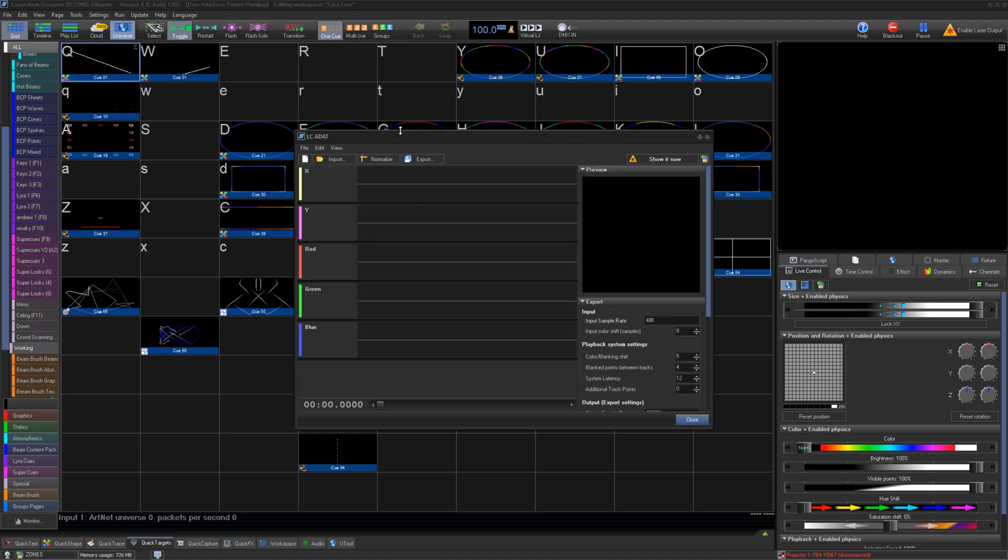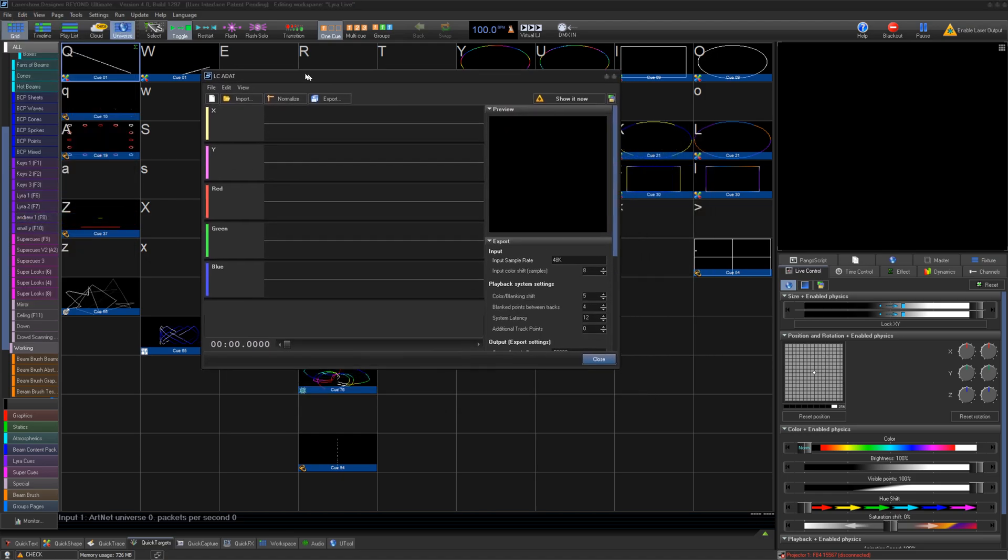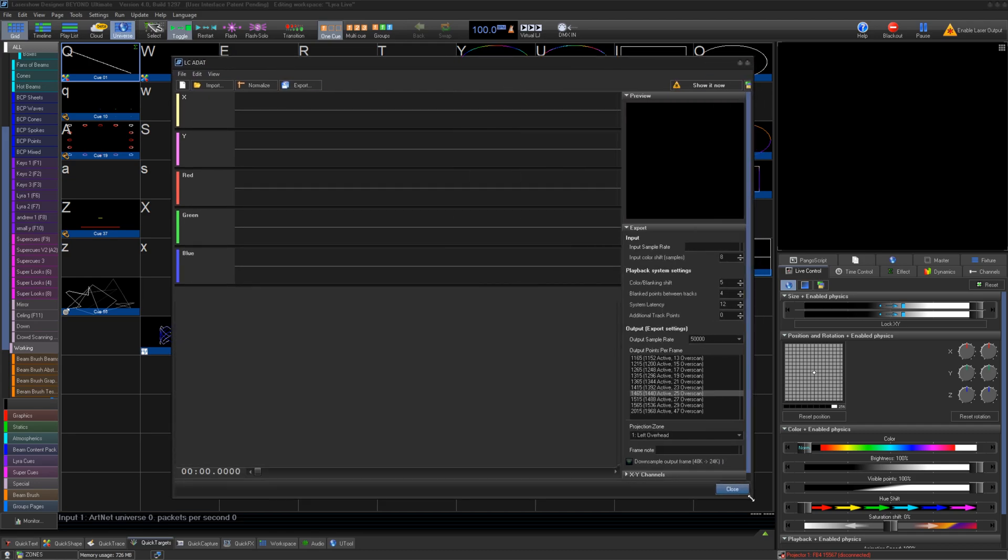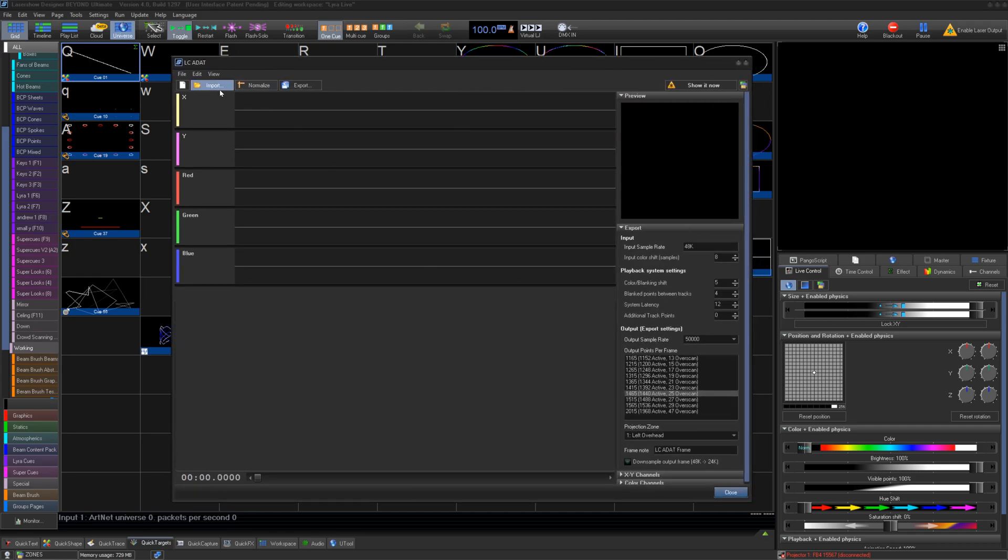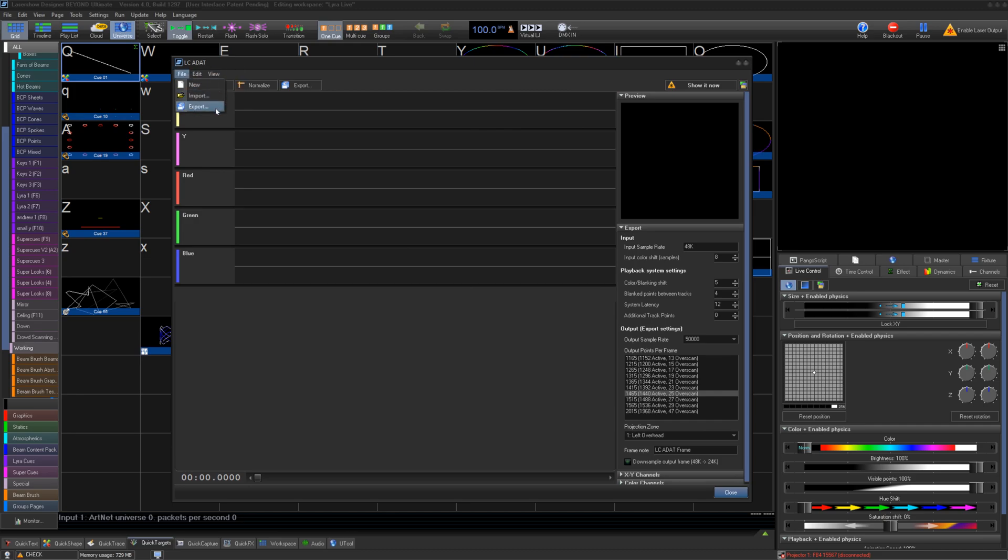The LC-ADAT window is unlike most Cue creation tools in Beyond as it acts more like an importer than a creation tool. Because of this, under File, we have New, Import, and Export.